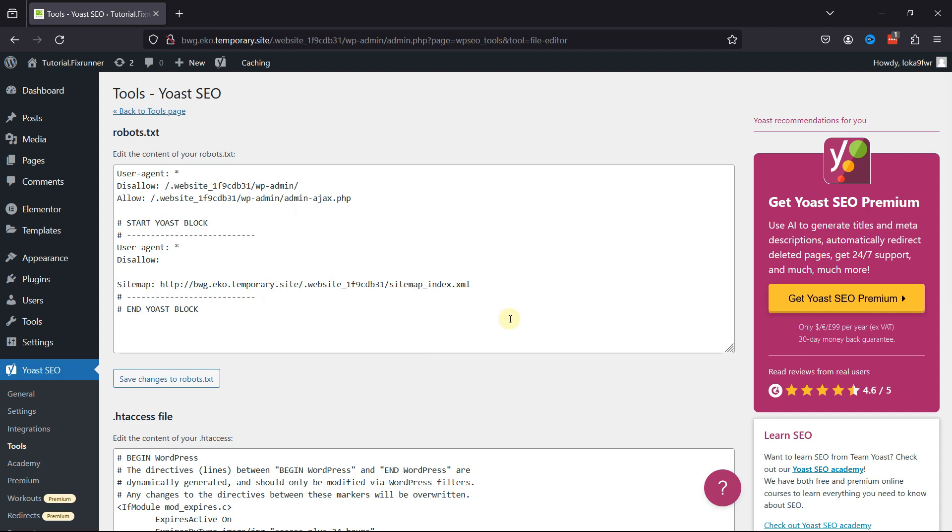Basically, there are just two instructions you can give to search bots: Allow and Disallow. Allow grants them access to a folder, and Disallow does the opposite. The asterisk tells bots that this rule applies to all of the search bots.